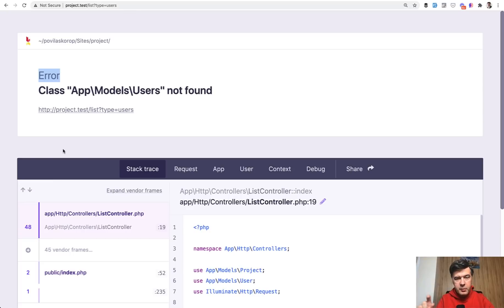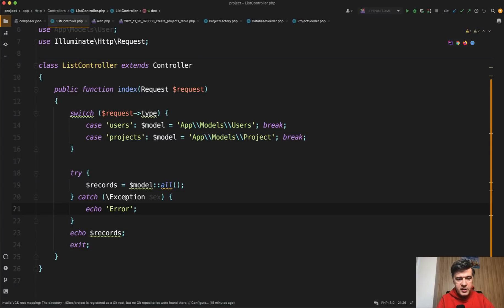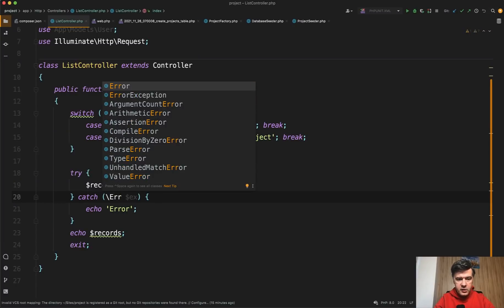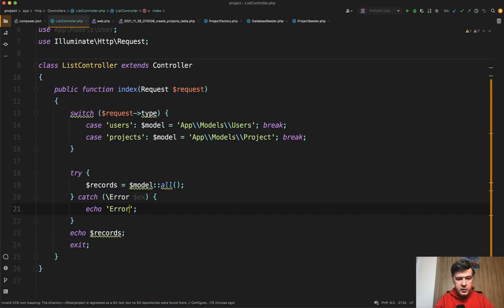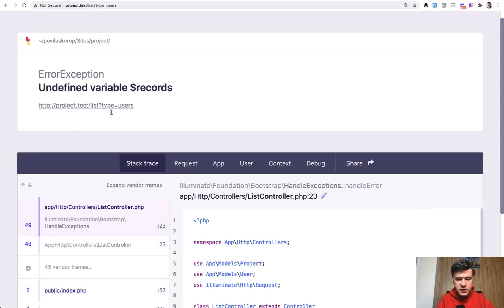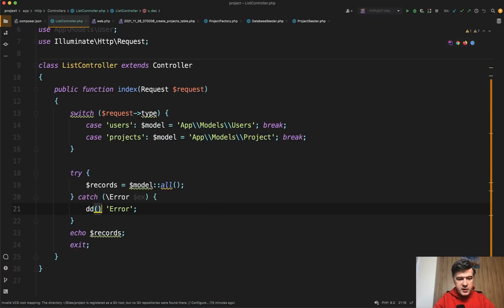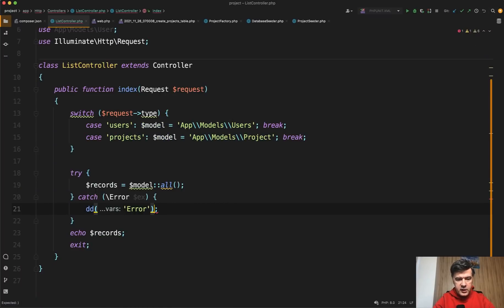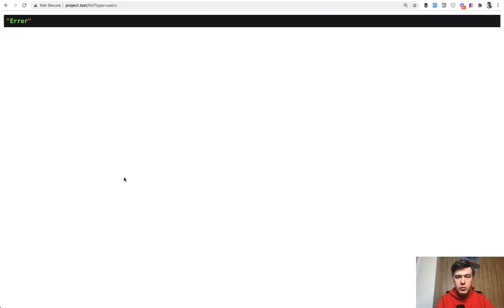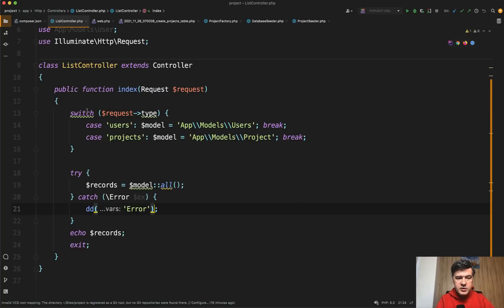I have a separate video about errors and exceptions — I'll link that in the description below — but generally it's not an exception, it's an Error in PHP. So the correct try-catch statement in this case would catch Error instead. Now on refresh we do have an error. It's hidden, so let's do dd(error) like this — and we can see it's caught, but not as an exception. It's an Error. So there is a difference. Now going back to the switch case, we can make it even shorter with the PHP 8 match operator.